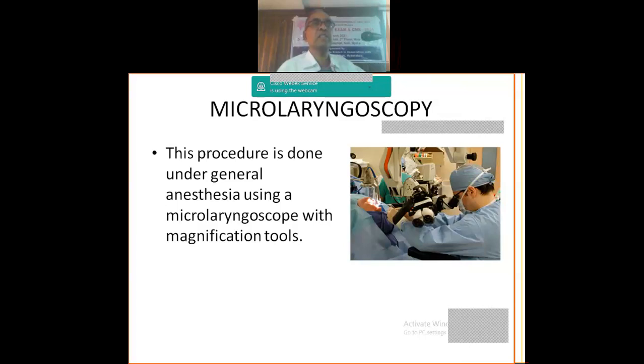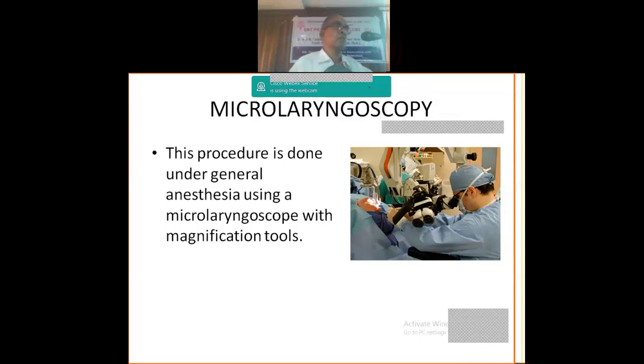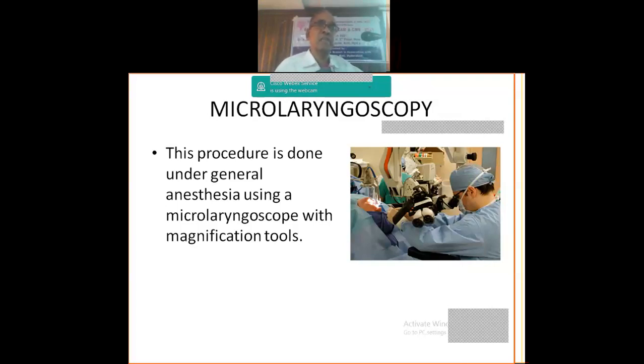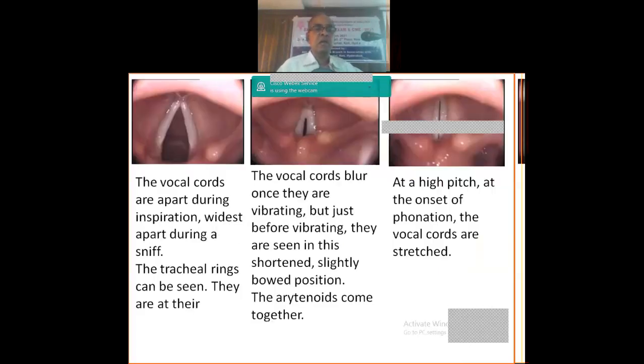Microlaryngoscopy is always done under general anesthesia. You all know this. And it is a must if you are planning any conservation procedures in the larynx. It's one of the requirements before planning conservation procedures, like a partial laryngectomy. For total laryngectomy you may not need this. Only direct laryngoscopy may be adequate. I think with this I will close. If people have any doubts, if I can clarify, I would like to do that.